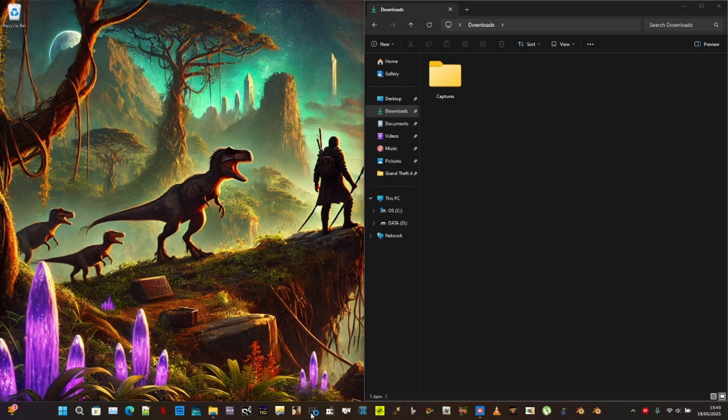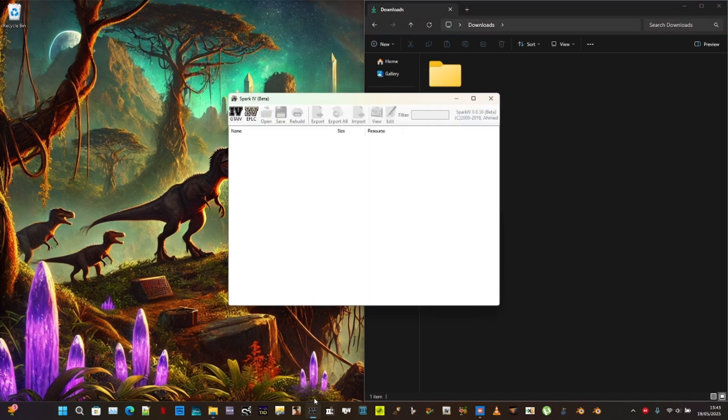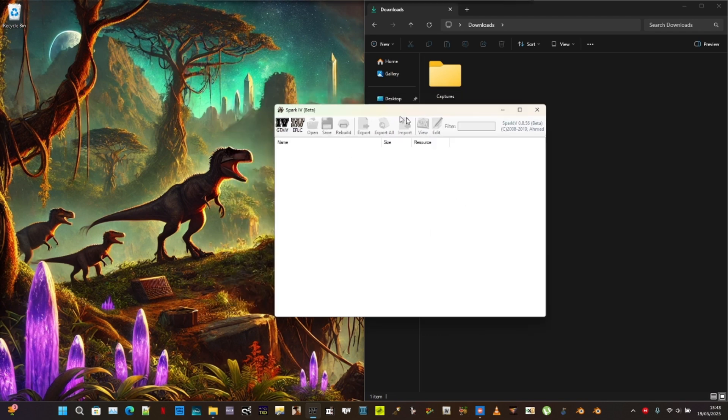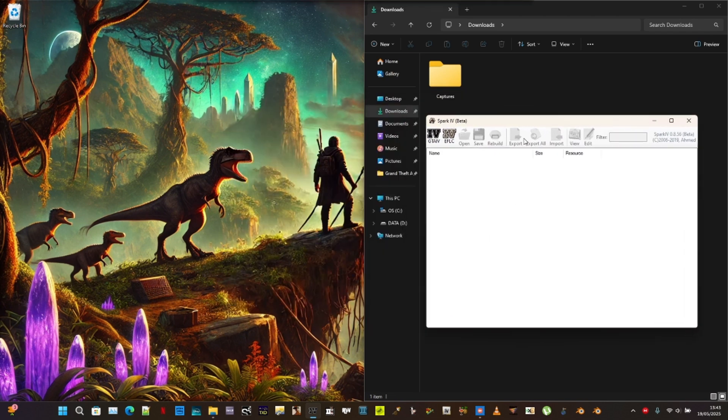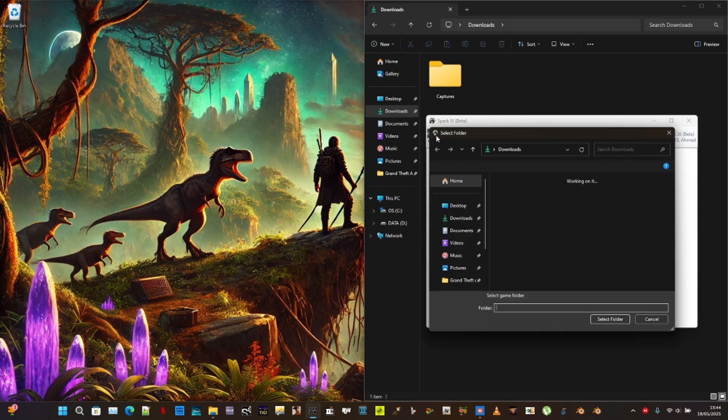First, download everything you need from the Linux computer: Blender version 4.1, the Blender Source tools app, and Spark.